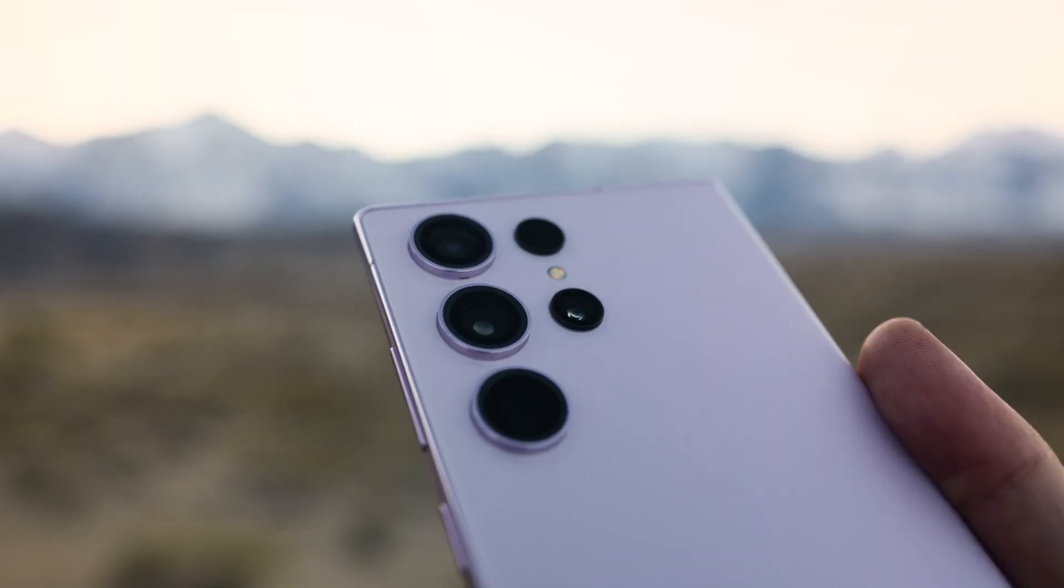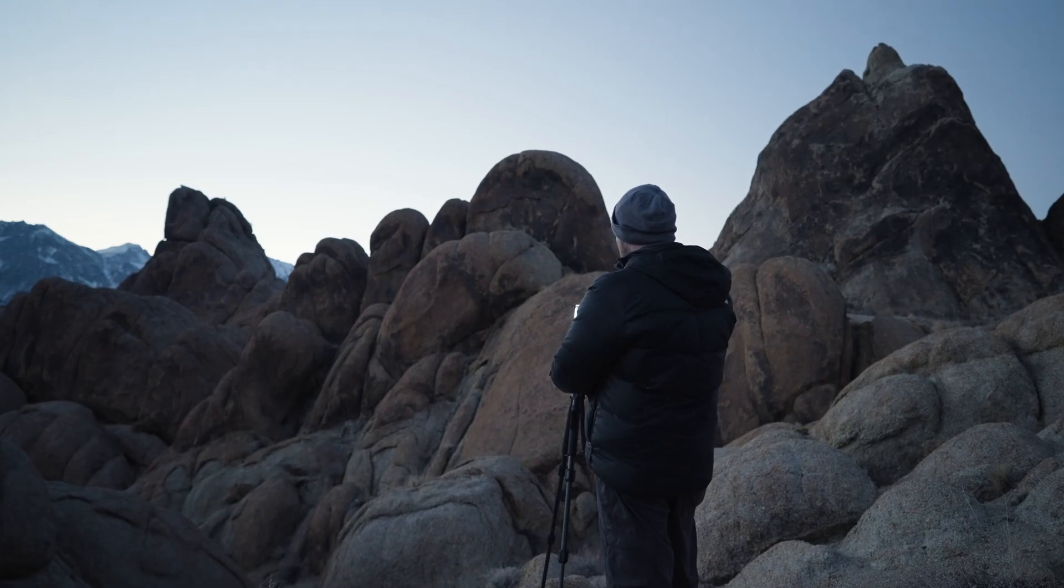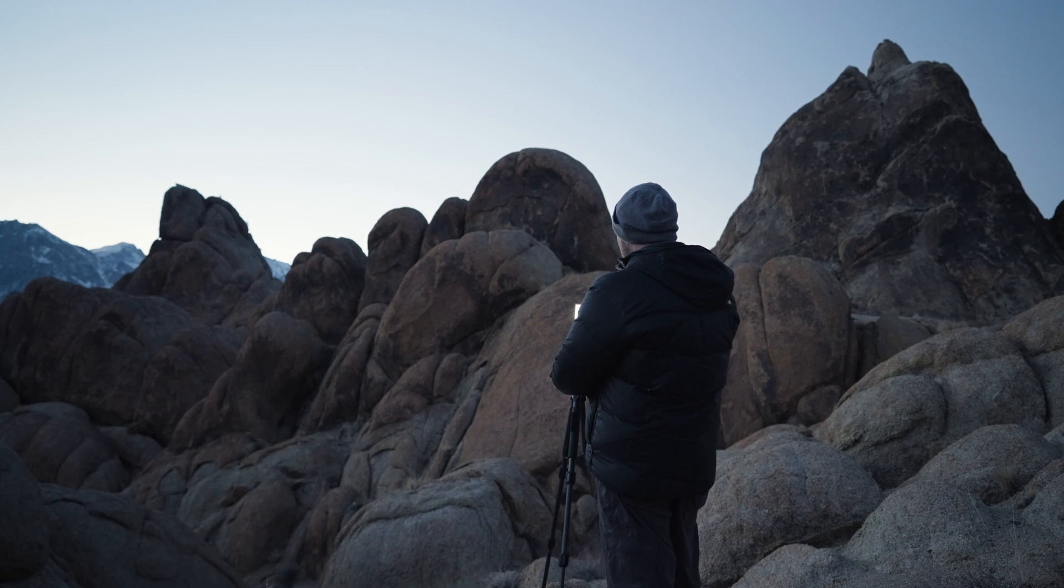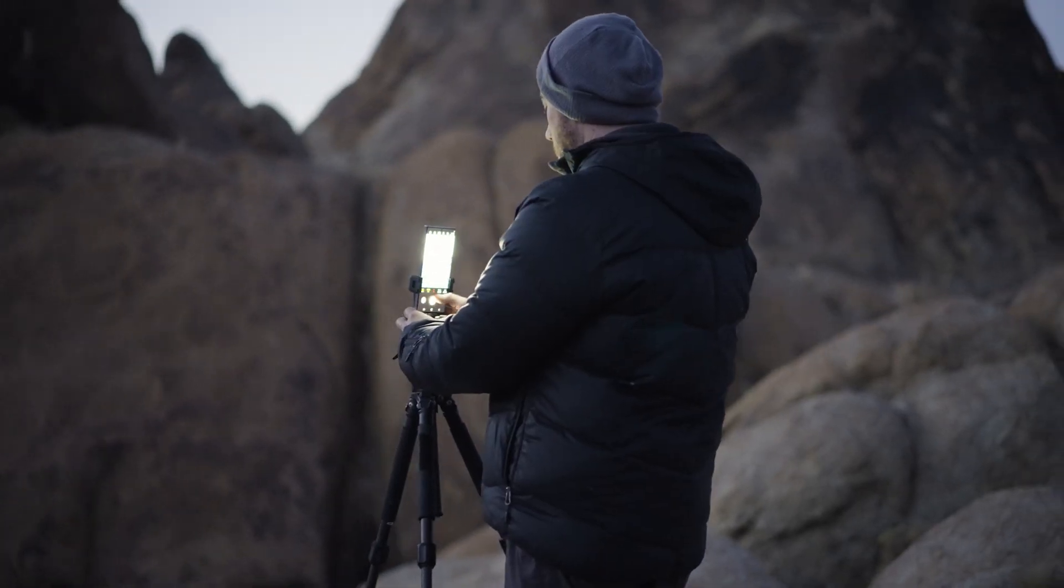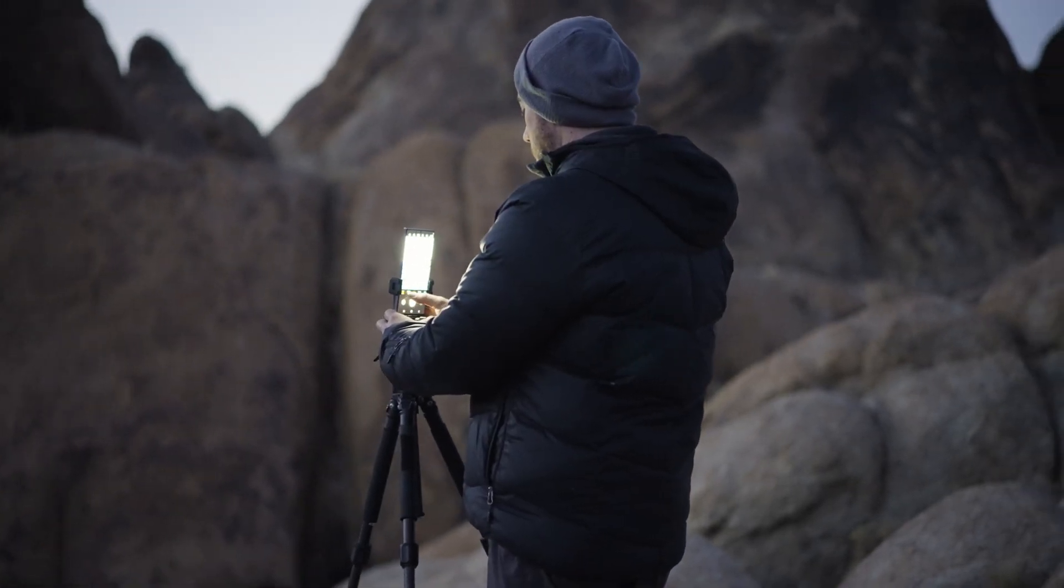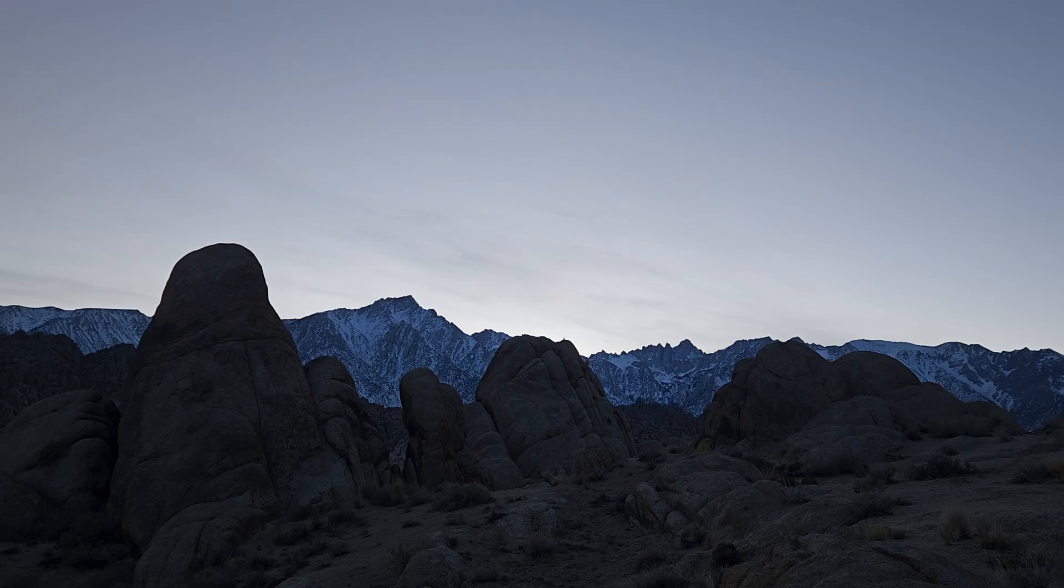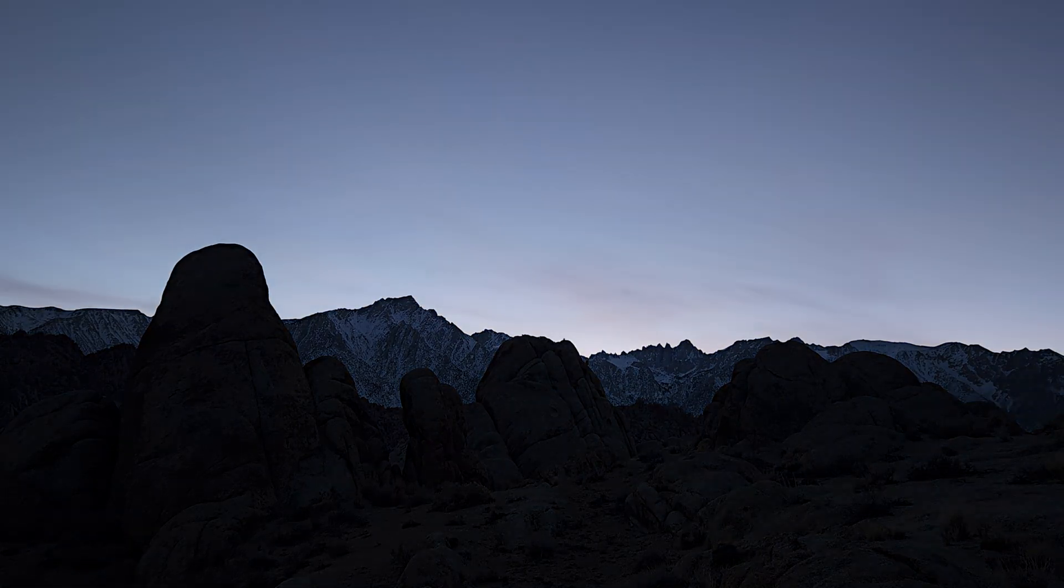So in order to capture this type of photography you're going to want a sturdy place to position your camera during the long exposure. I recommend using a tripod like this one. I also recommend bringing a headlamp with you so that you can see in the dark.